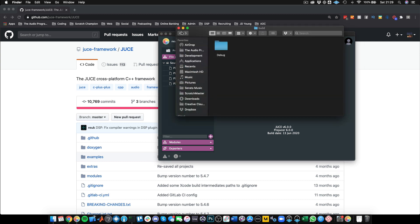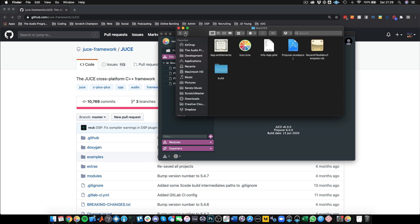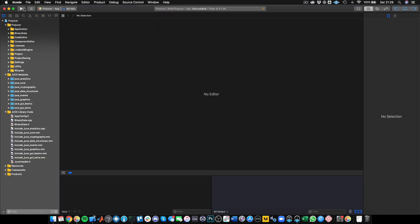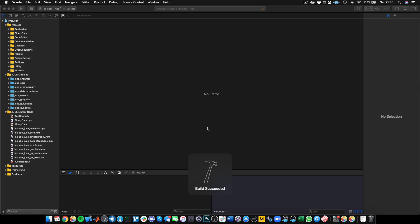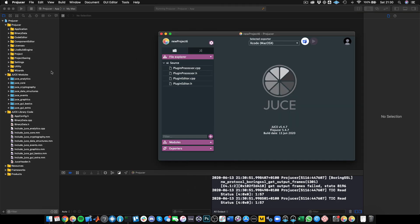Once again, don't go to the Projucer file — go to the Xcode project and double-click it, then build. Build succeeded, but again if you look at the bottom you'll see the newer Projucer is still running, so it says 'another instance is running, quitting, shut down.' Quit out of that Projucer and then it will correctly override it with the right version.